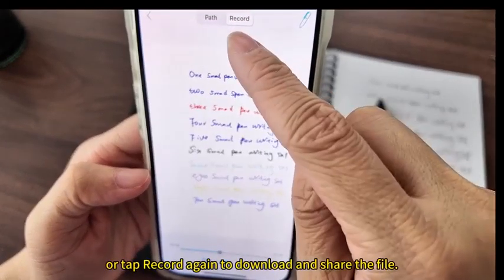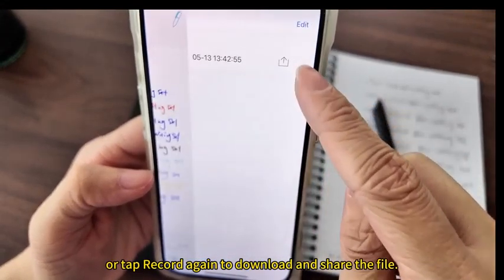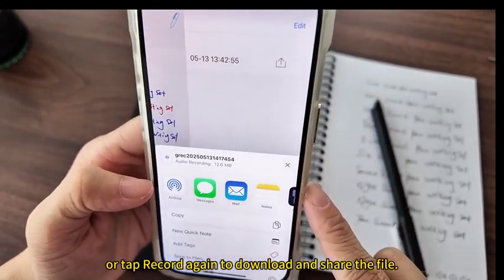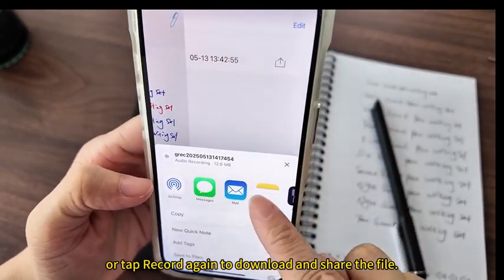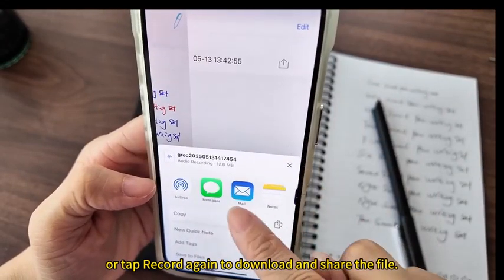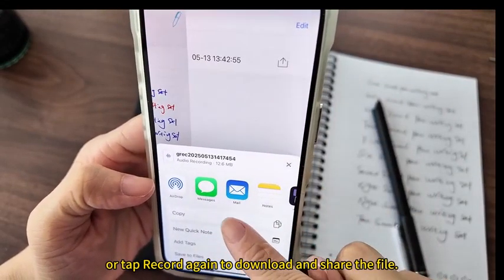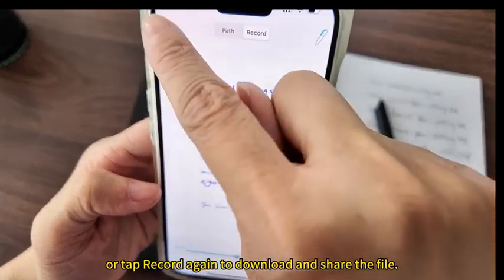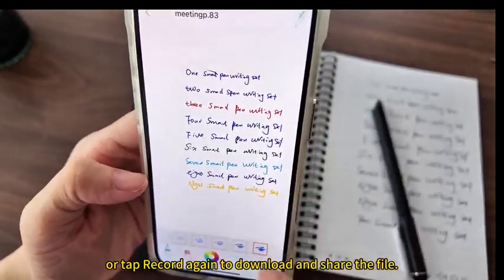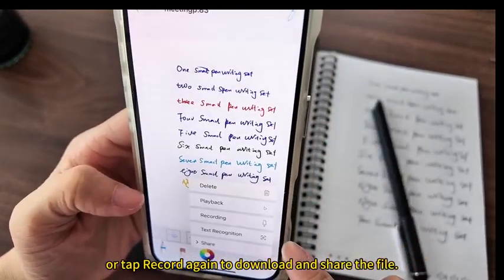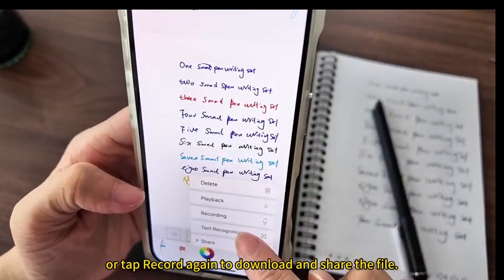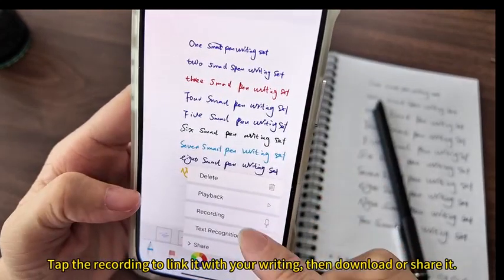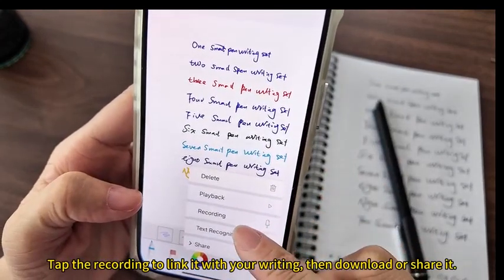Tap record again to download and share the file. Tap the recording to link it with your writing, then download or share it.